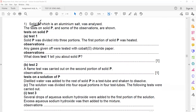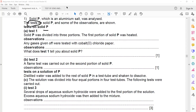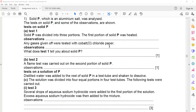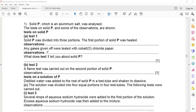Solid P is an aluminium salt and was analyzed. Tests on solid P and some observations are shown. Solid P was divided into three portions. The first portion was heated — observations: any gas given off tested with cobalt chloride paper. This is a test to check the presence of water, so I'm skipping this part as it is related to the air and water topic. I'll only discuss the part related to identification of ions.